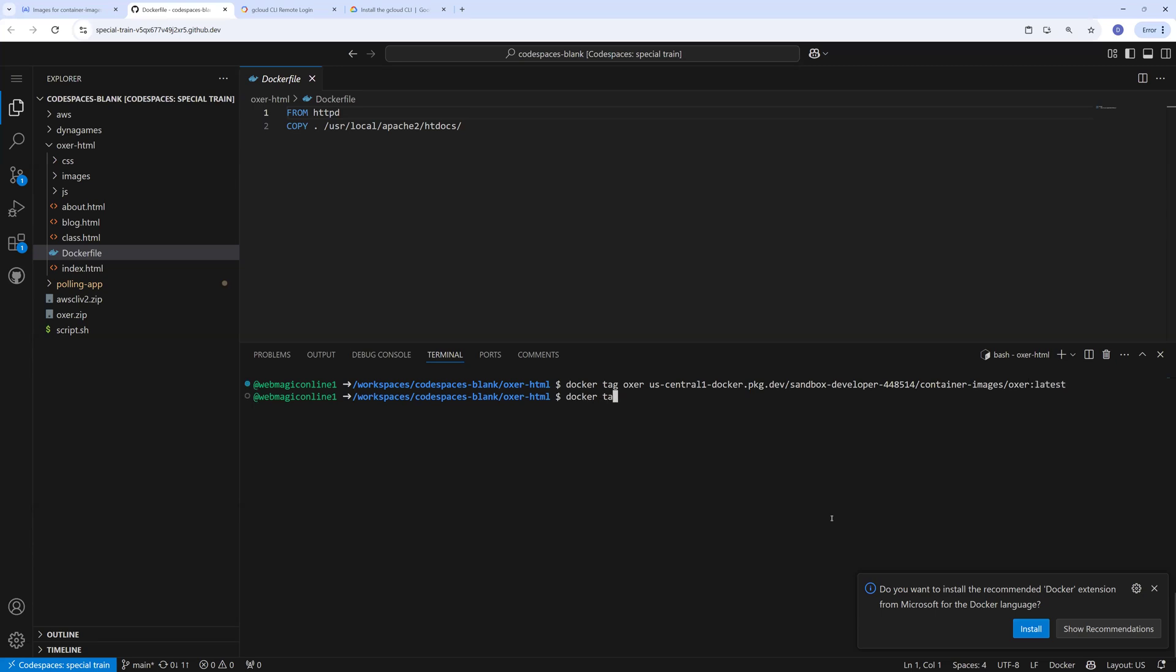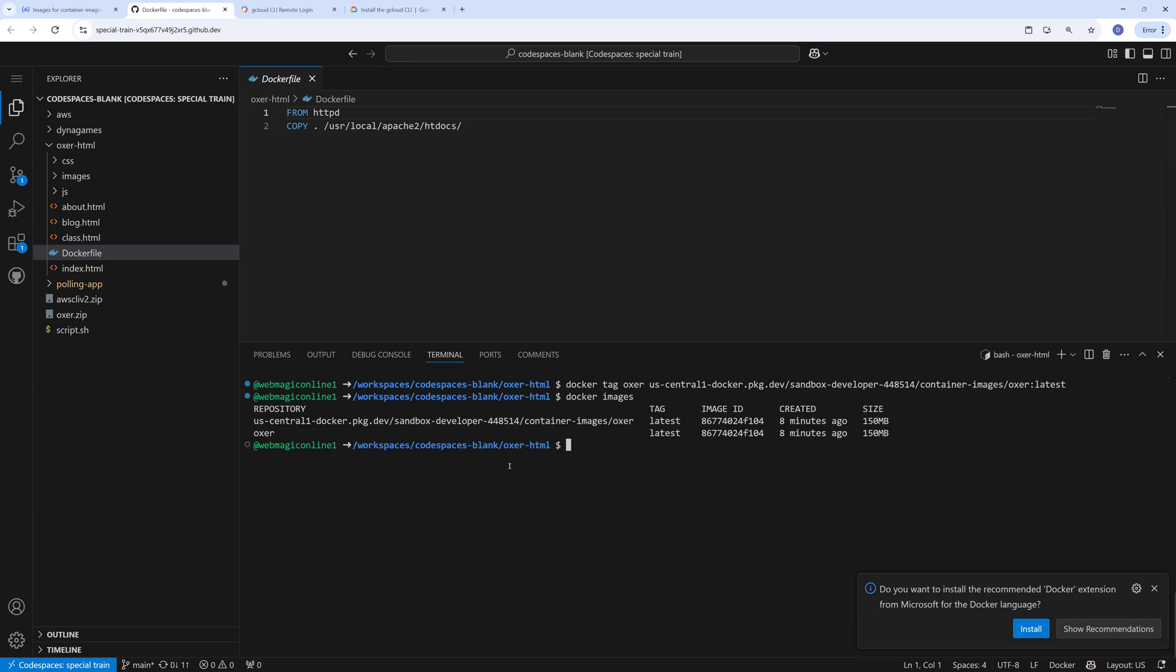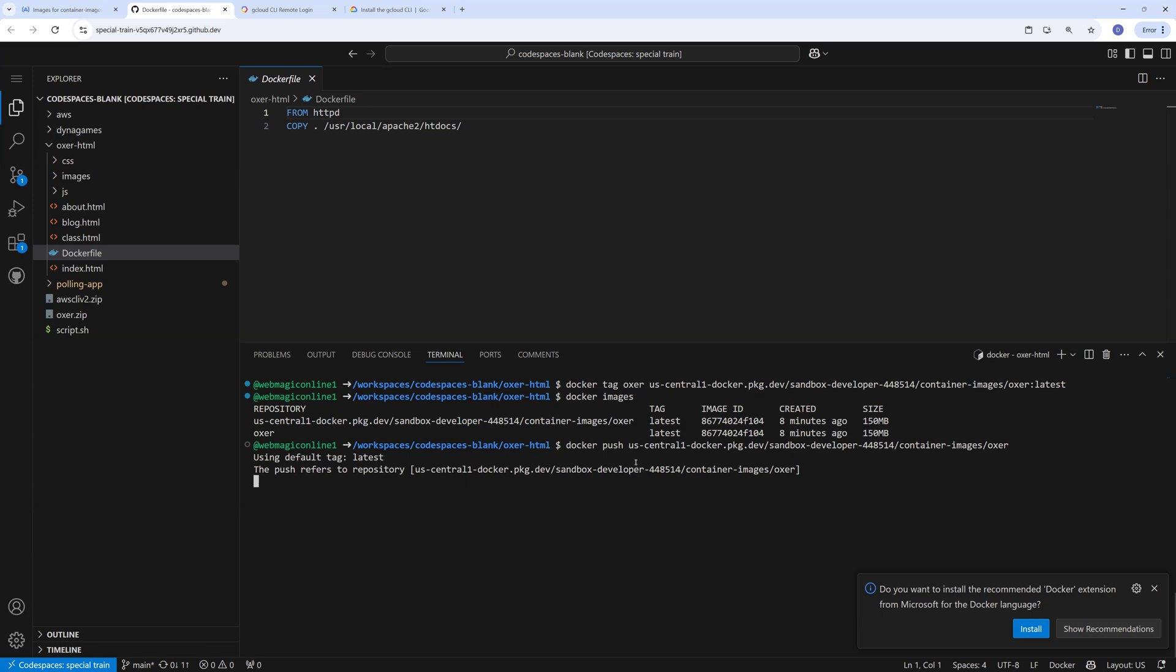If I do docker images now I'll have the tagged image. This is the tagged image. And I can push this image now, so I can say docker push and the entire thing.